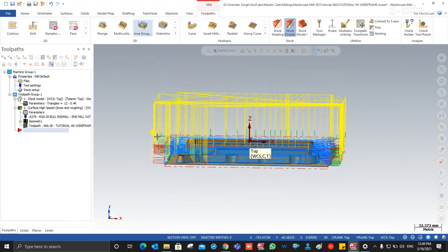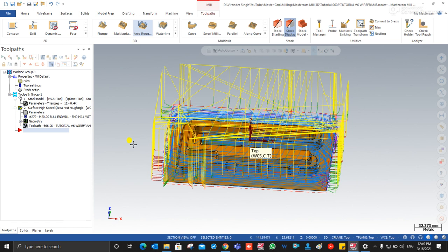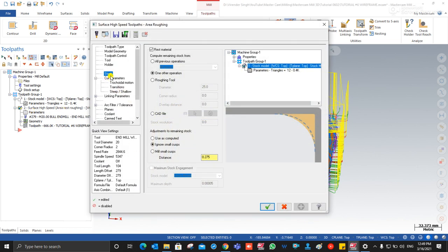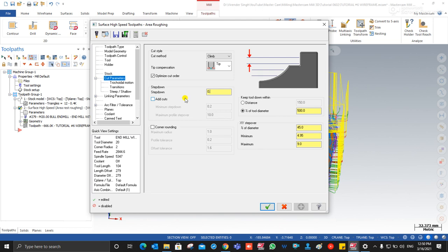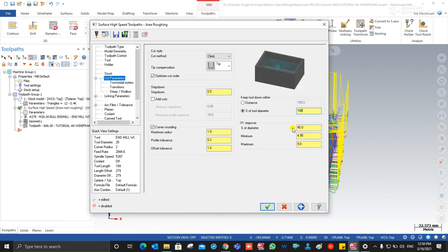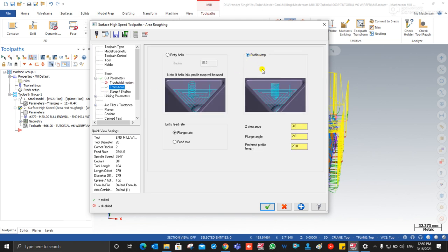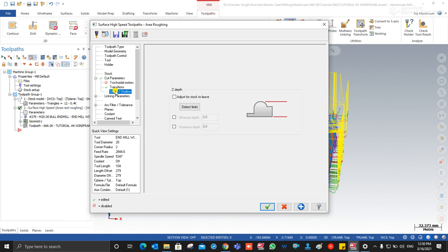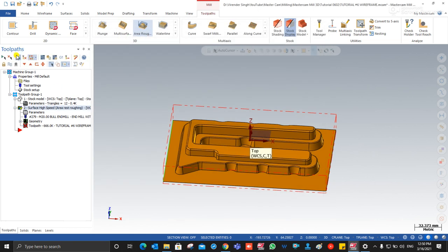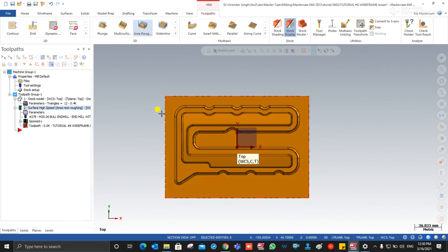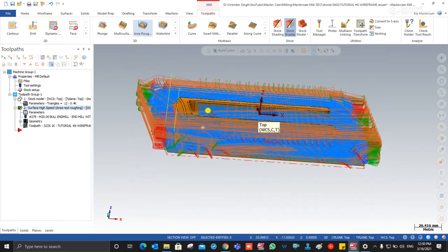The toolpath is created but there are many linking moves. I make some modifications. At cutting parameter I input the depth of cut as 100% of tool diameter. For XY step over transitions, I choose how the tool will enter — 'step and shallow.' At linking parameter I choose minimum vertical retract, and make sure to choose output feed rate. I press OK and regenerate. The roughing operation toolpath is created.